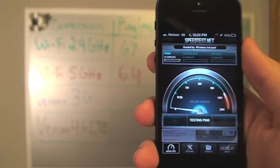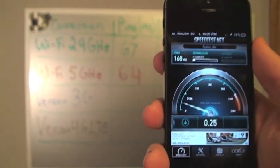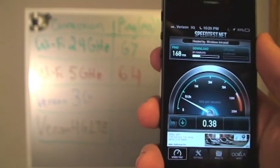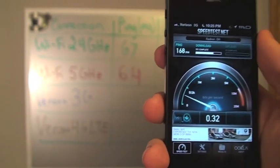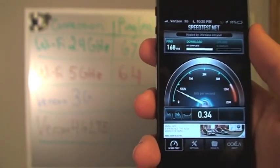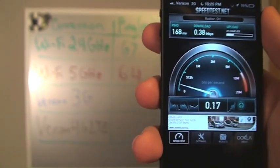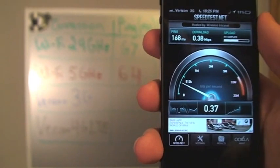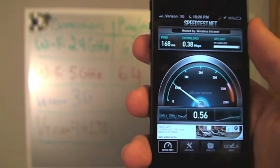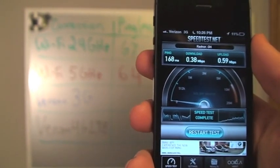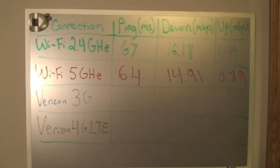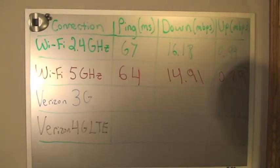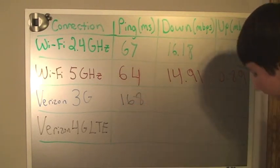So this is testing the 3G speeds on the iPhone 5. Our ping was significantly higher than Wi-Fi speed, which is expected at 168 milliseconds. Download so far seems to be significantly slower, which also is expected at 0.38 Mbps. And upload is also a lot slower than Wi-Fi at 0.59. So I'll write those results up on the board. And it's expected that 3G is going to be significantly slower than Wi-Fi.